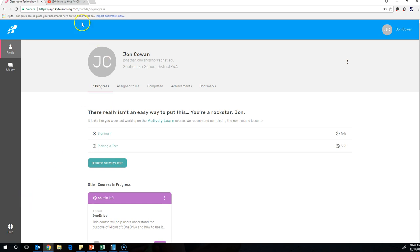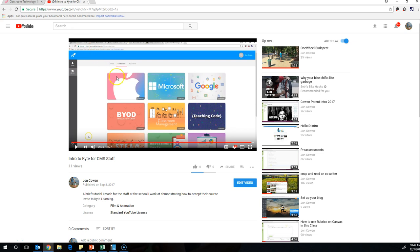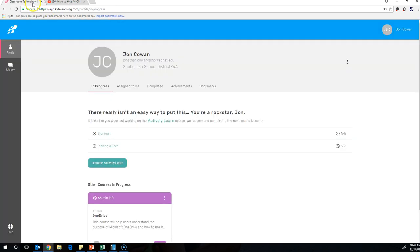If you missed the first introduction that I sent out, I will link to it in the comments of this video, and that just goes over how to log in and how to enroll. This is going to be more focused on briefly looking at navigation.